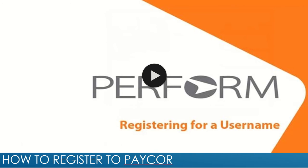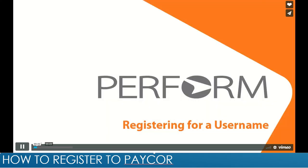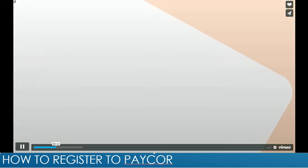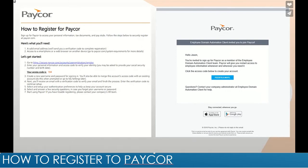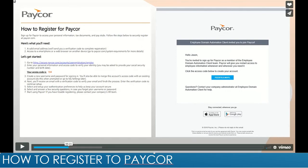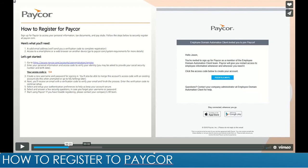This will show you how to register to PACOR. The first thing that you will need to start the process is you will be receiving an email from PACOR with an invite for you to create your account. What you will do is click on the access code and it will lead you to create your account.